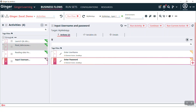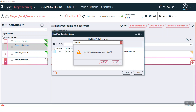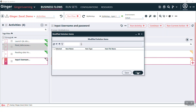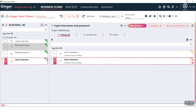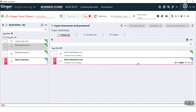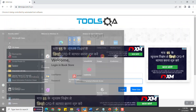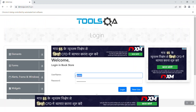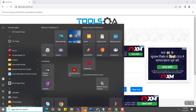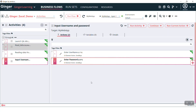So let's run this activity. First save everything. Then run this activity. See — it has input this username in the username field and password into the password field. So in this way we can read data from Excel and store it in a variable and later on we can use it.